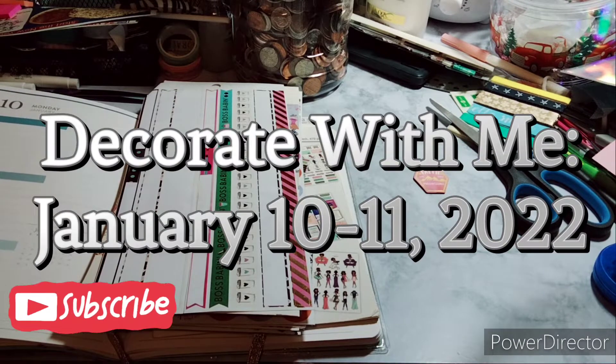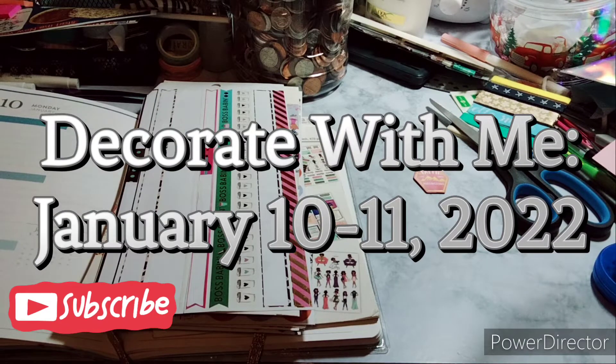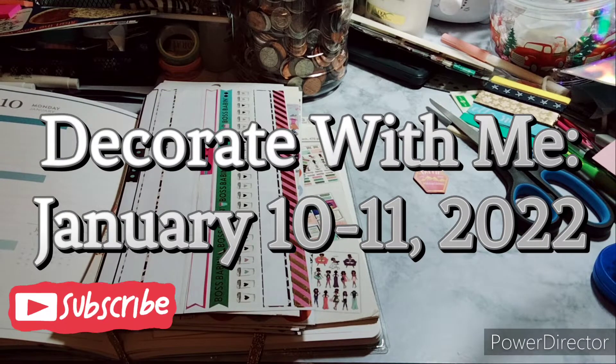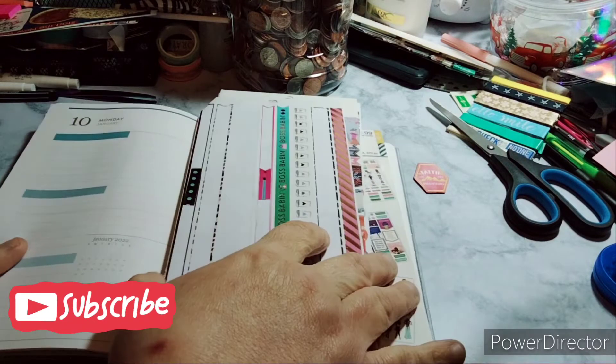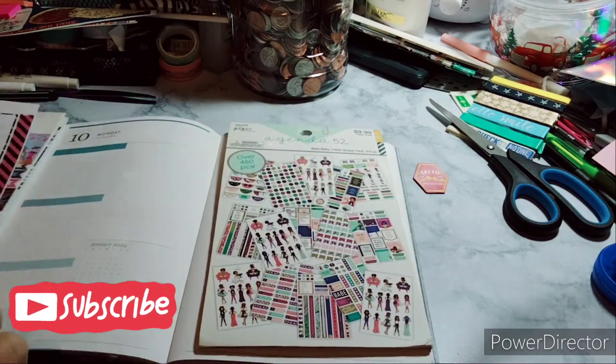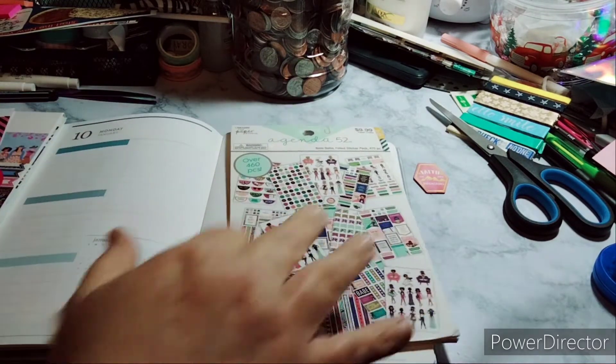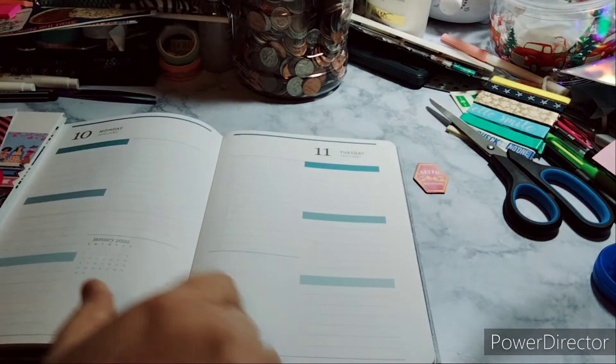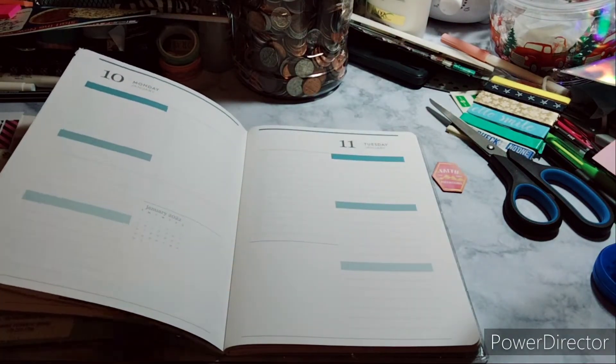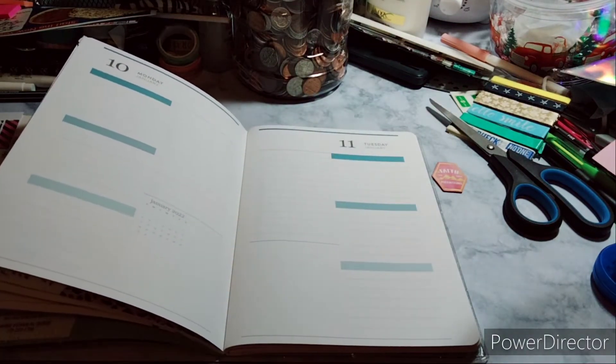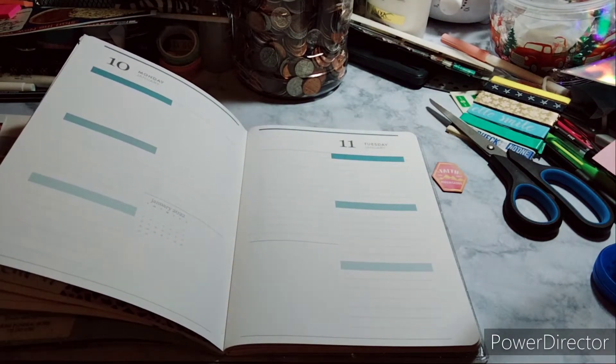Welcome to my channel, Playing with Maserati. I'm going to be doing a decorate with me in my Erin Condren Petite Folio for January 10th and the 11th. Today is the 11th, I'm playing a little catch-up game. Doesn't matter as long as it gets done.